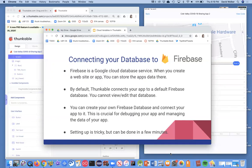If you watched the previous videos and built your app, you didn't even think about where that cloud database was. With the default one, you cannot view and edit it, which is kind of too bad, because it's nice to actually see your data. You might want to edit or delete things as an app manager — not as a user, but the behind-the-scenes person of this app.